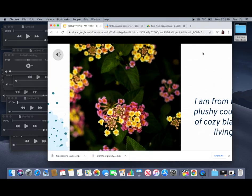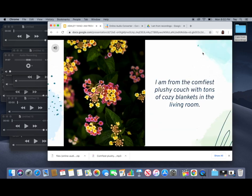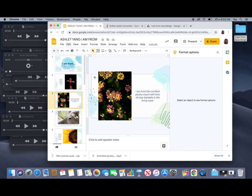And there you have it. That is how you add audio onto your Google Slides on a Mac. Let me know if you guys have any questions or comments you'd like to share. Please include them into the class comments. Otherwise good luck with this and have a great rest of your day.